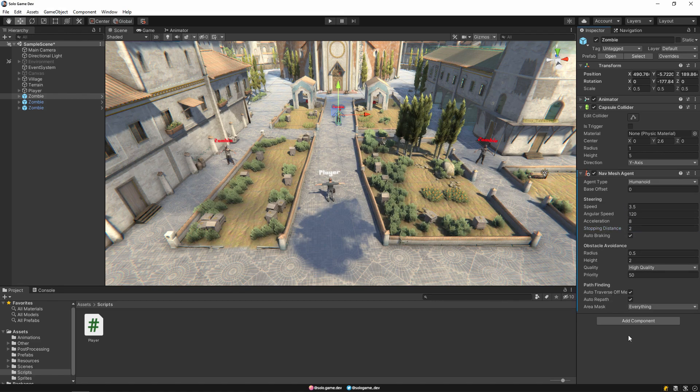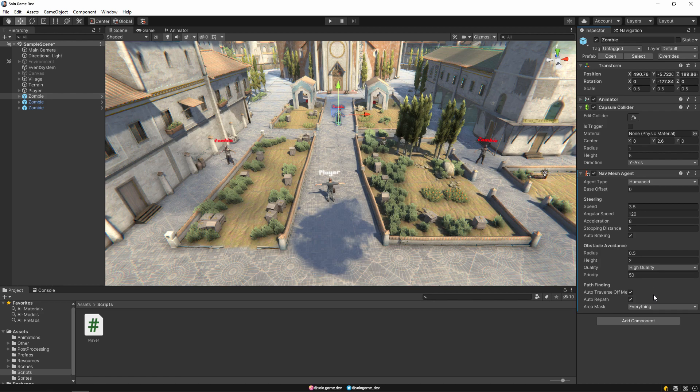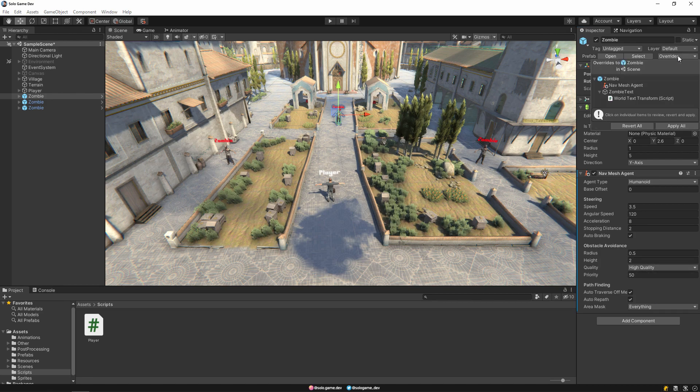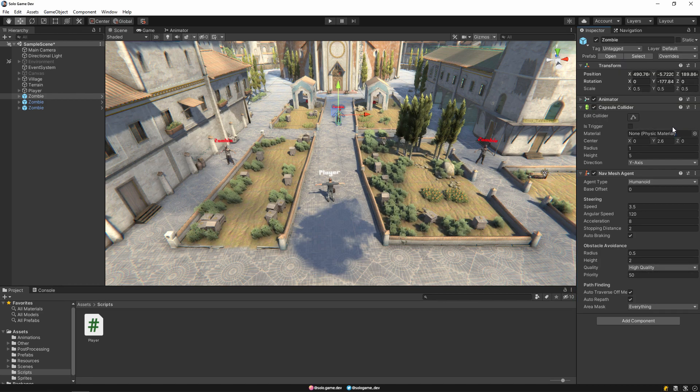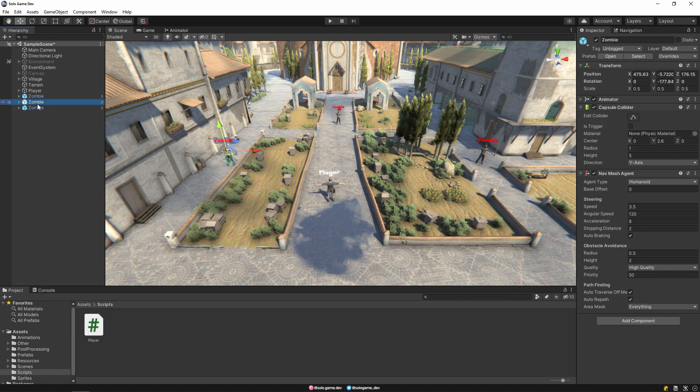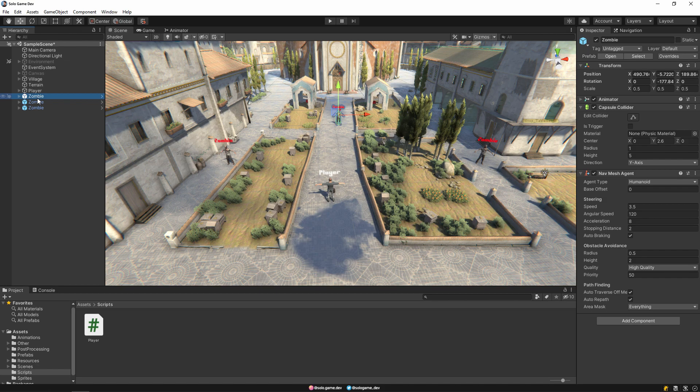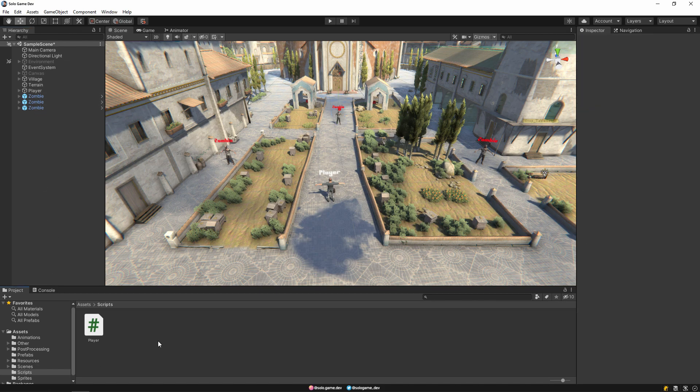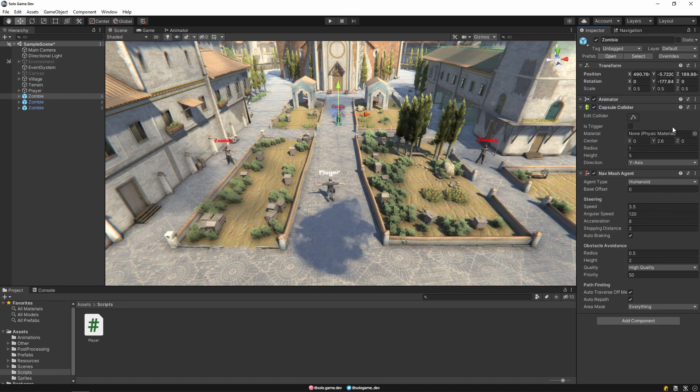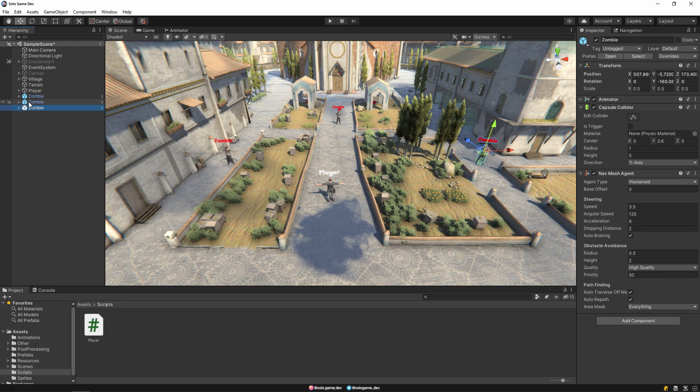You can set the stopping distance value to 2 or you can increase speed. It's up to you to change the settings here. I do apply all from the override section to reflect these settings to other zombies. This is one of the advantages of using prefab. As you can see this component has been added to all of them.